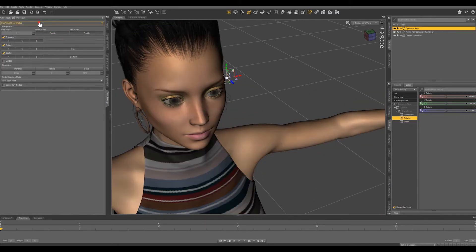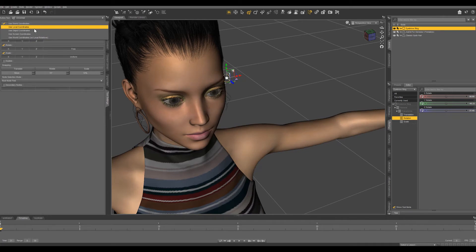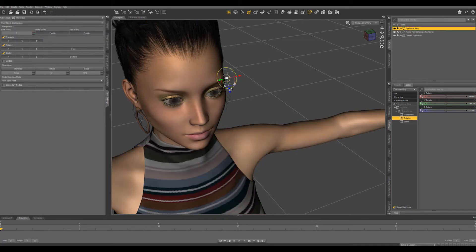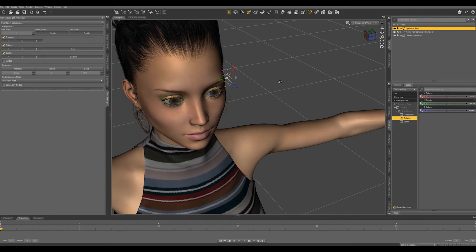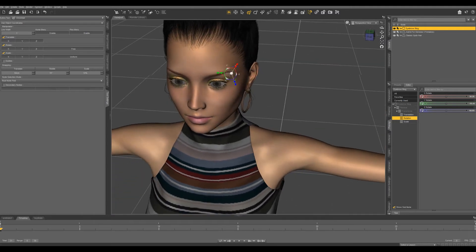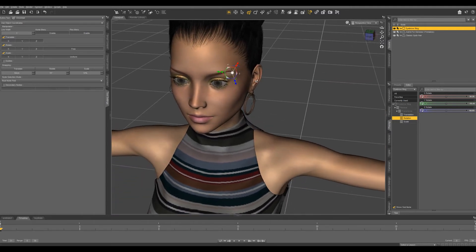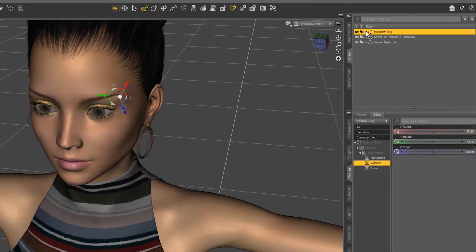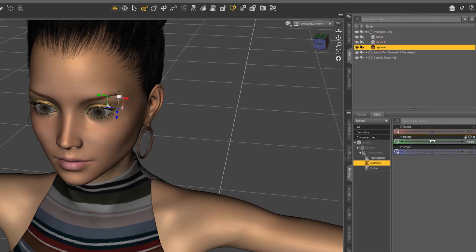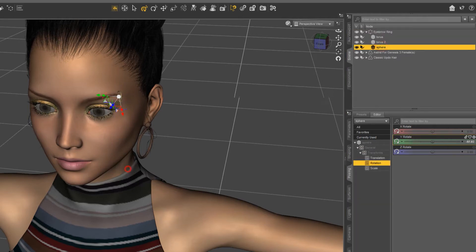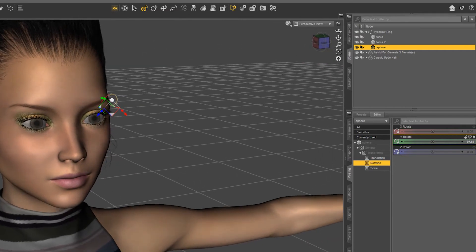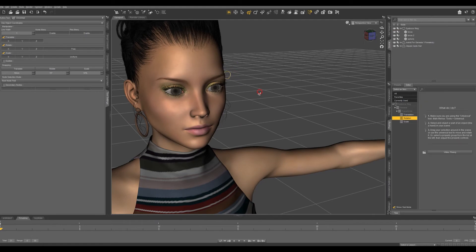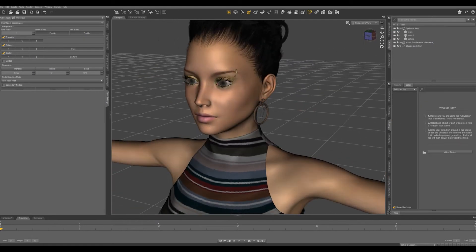I'm going to switch back to object coordinates to rotate this like that and I'm going to go in and grab this sphere rotate it down just a little bit like that. That looks pretty good.